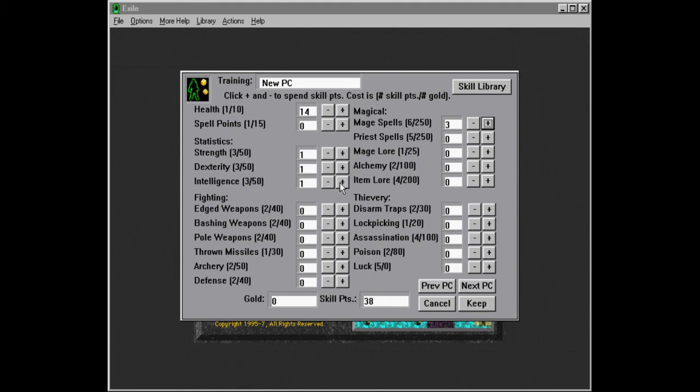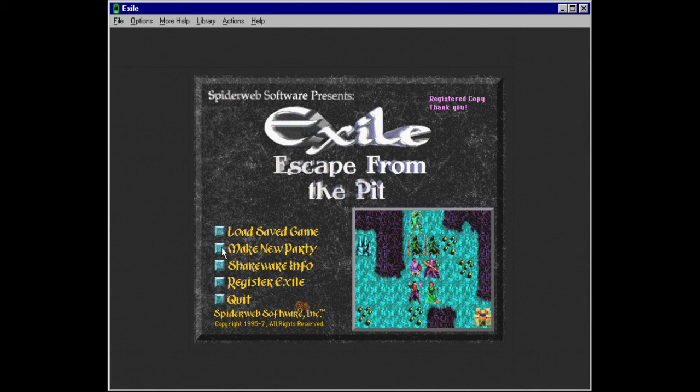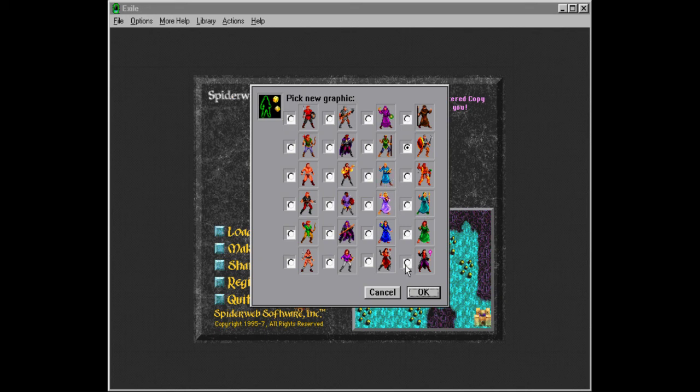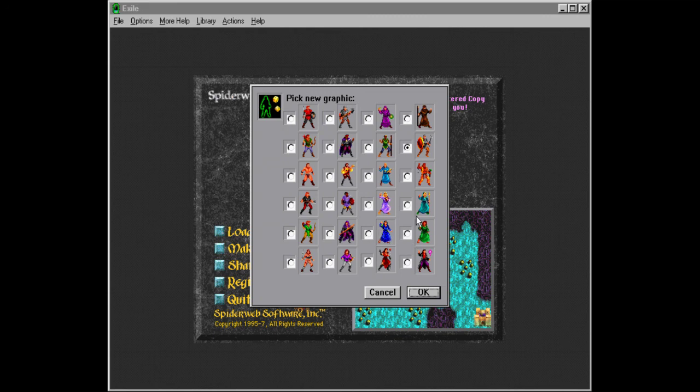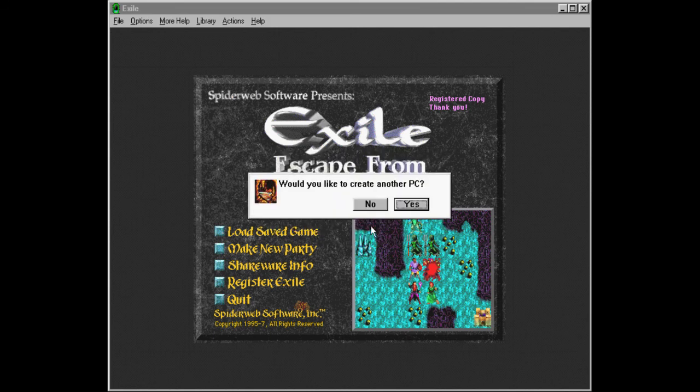And this is going to be the exact same character. So three mage, seven intelligence, and the rest into the spell points. Keep. What did I do? Okay, that was just the game hitching. I thought I ended the whole thing. So we have a bunch of robed characters here. I think this is going to be the priest. Yeah, with the books, they look like priests rather. So we have this one. And let's use the other one. Maybe this one. Yeah. Victor. How about that? Victor. Yes, I would like to create another PC.